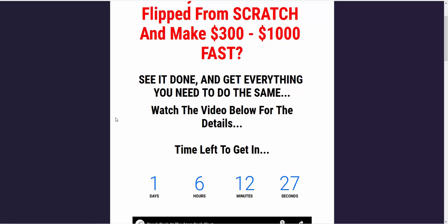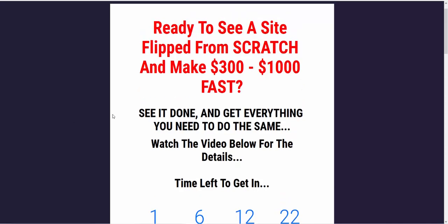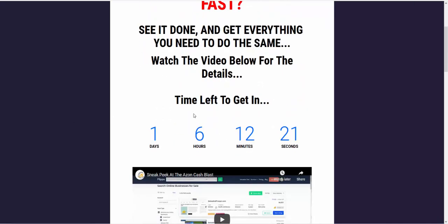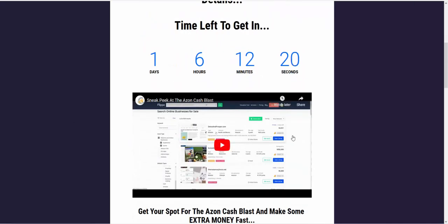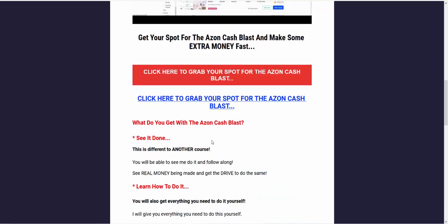So if you want something that's really simple that you can do as a beginner, do check out the link below. It will take you through to this page. You'll be able to watch the video and see everything you get inside.